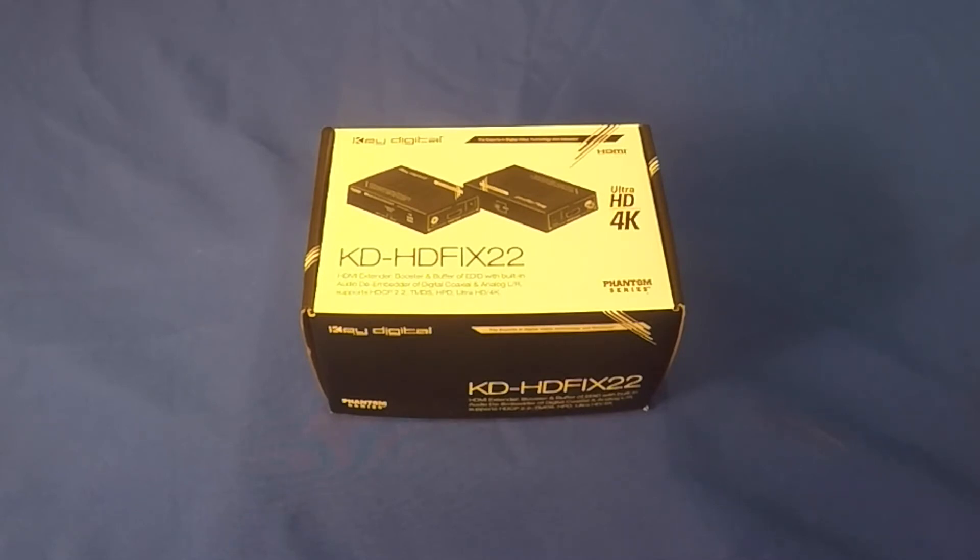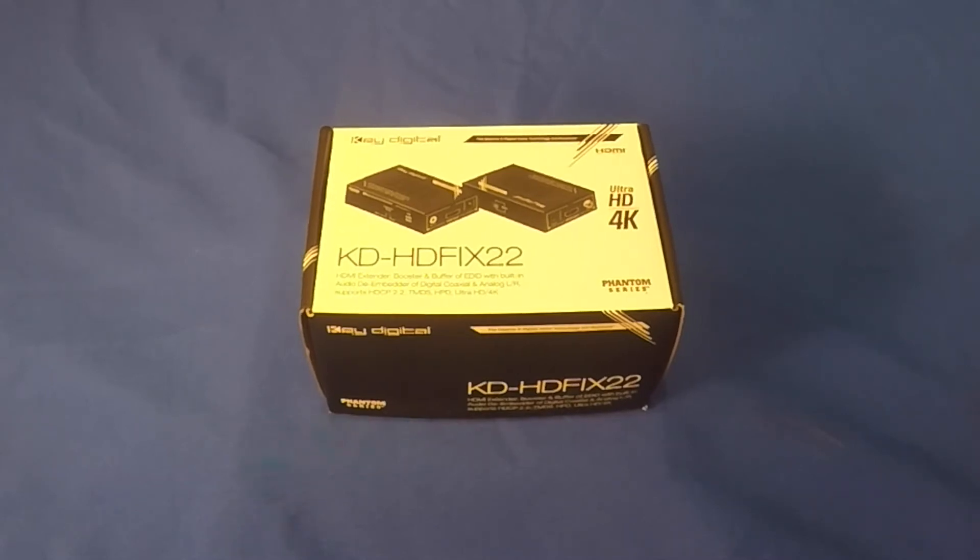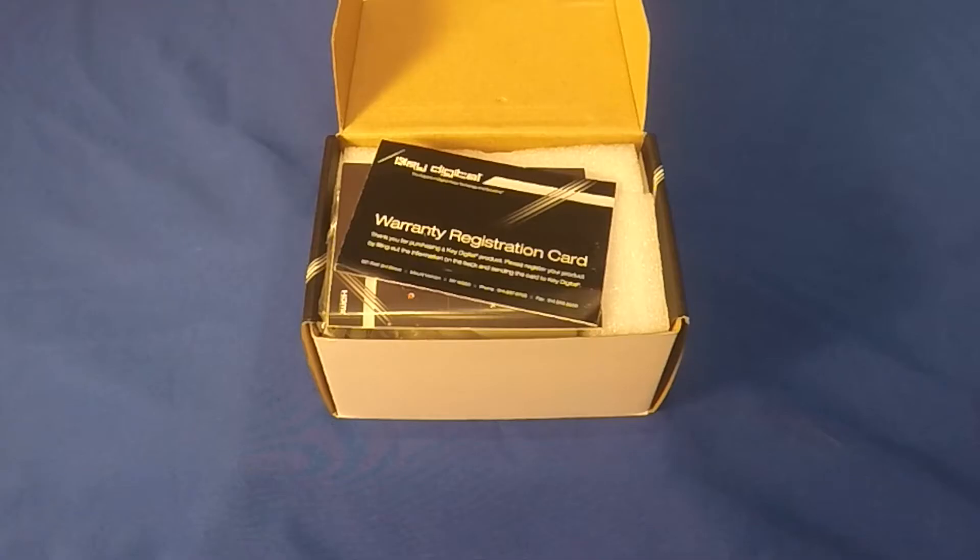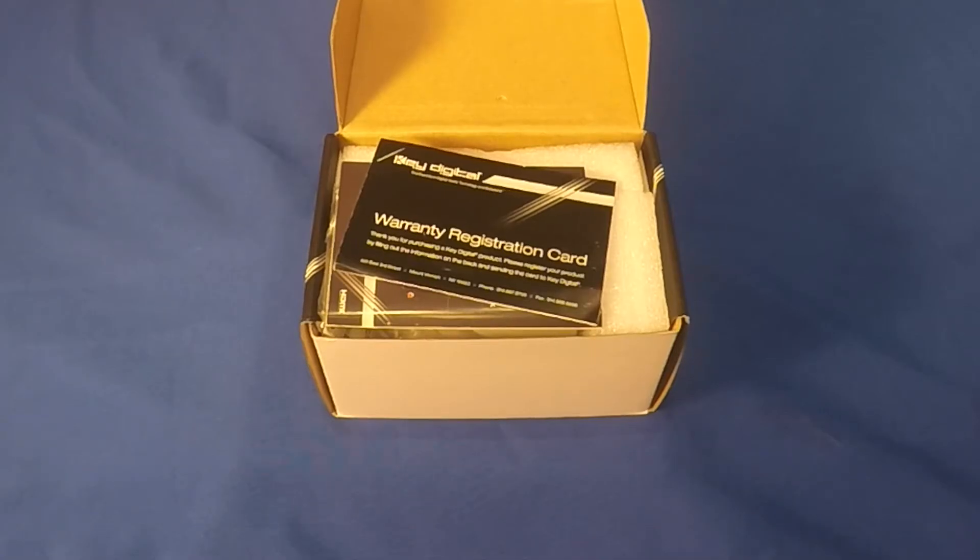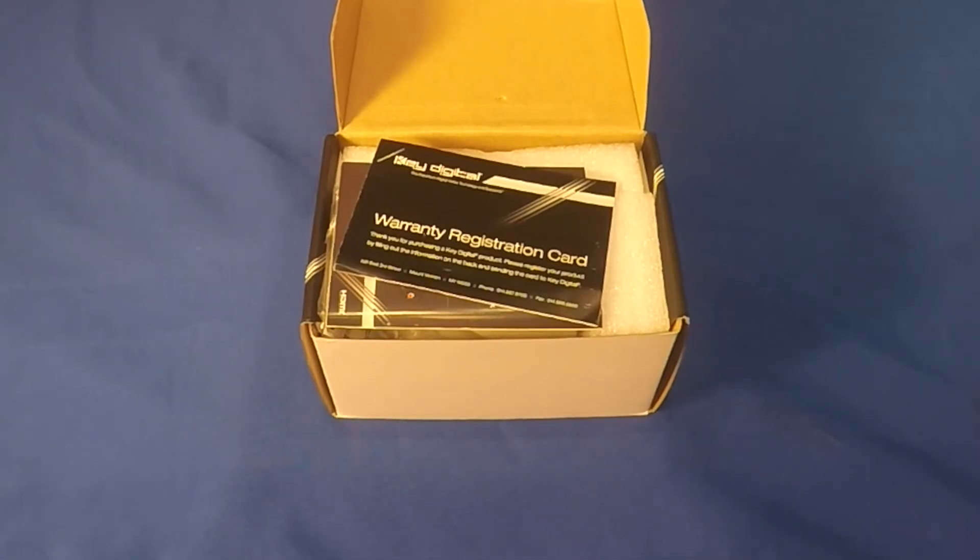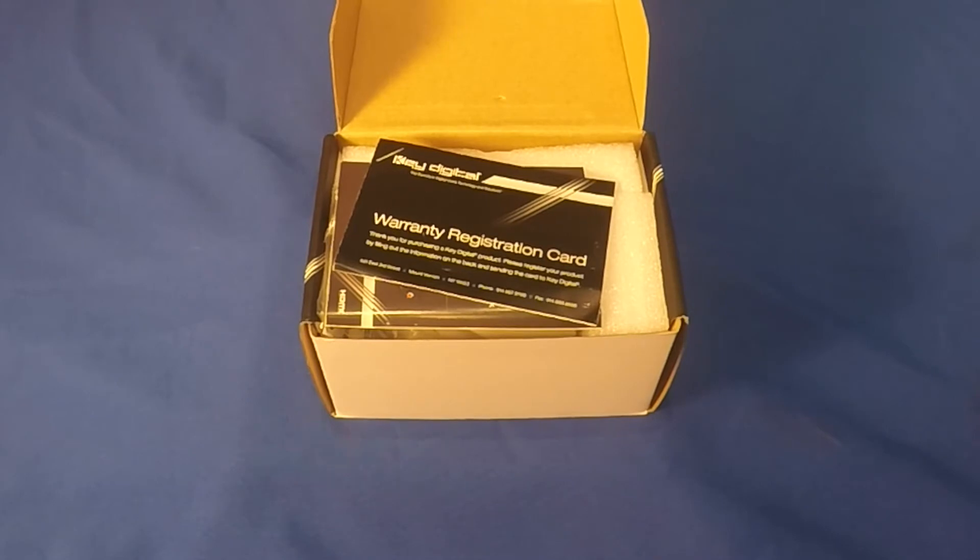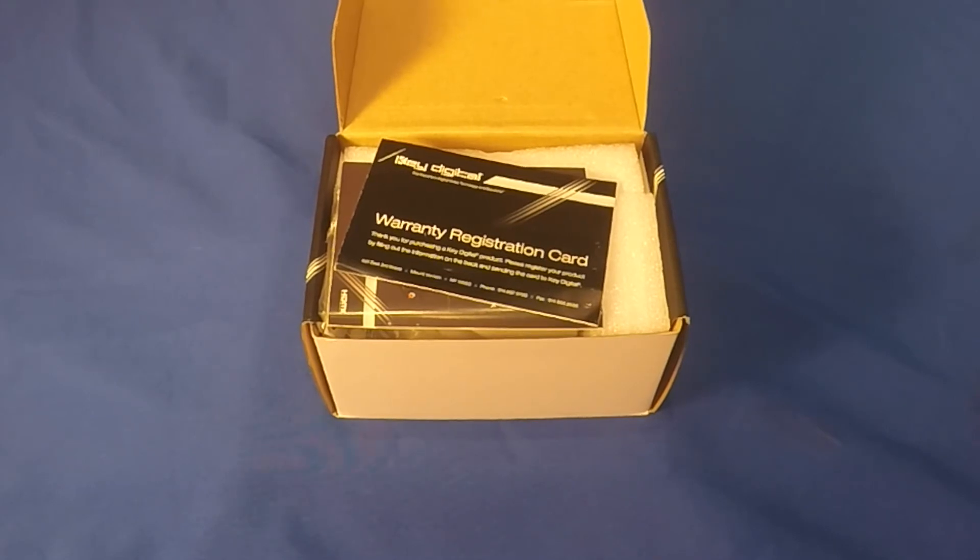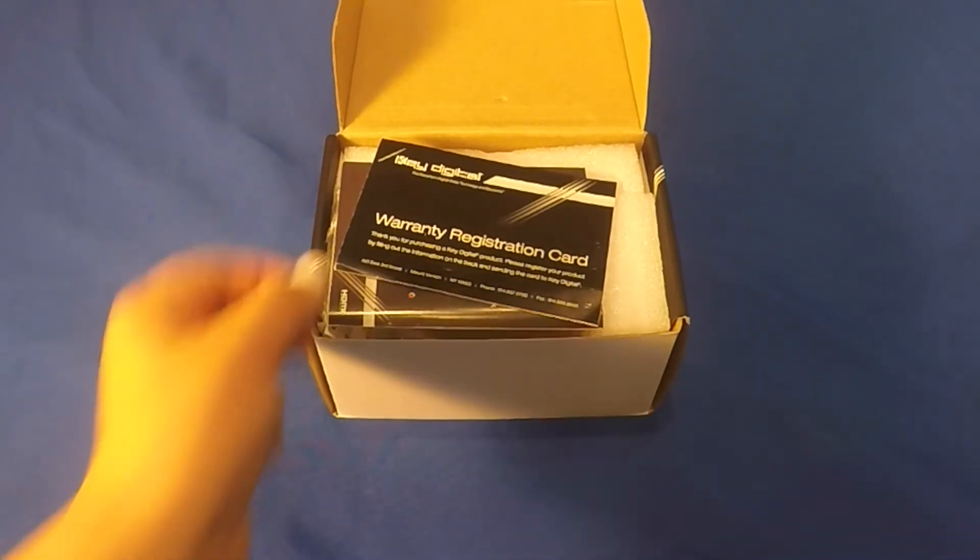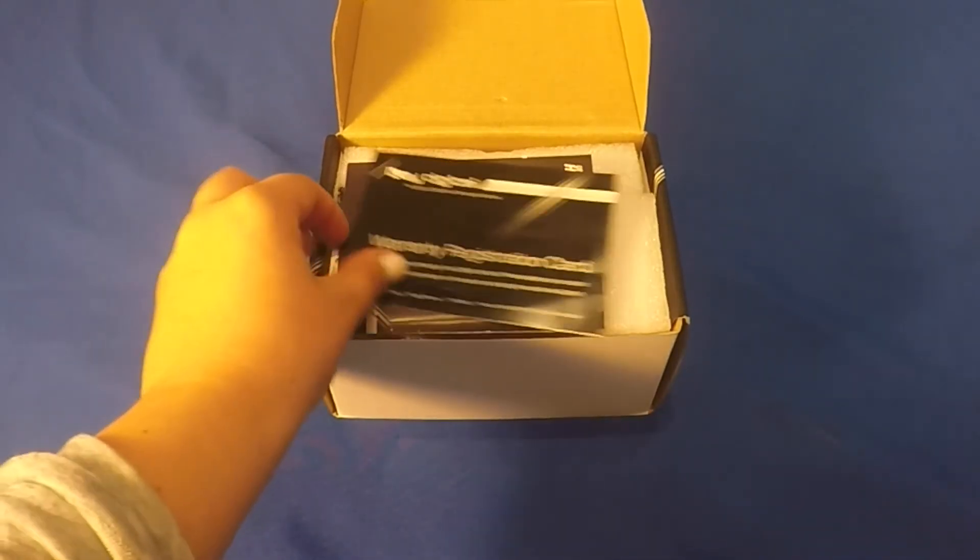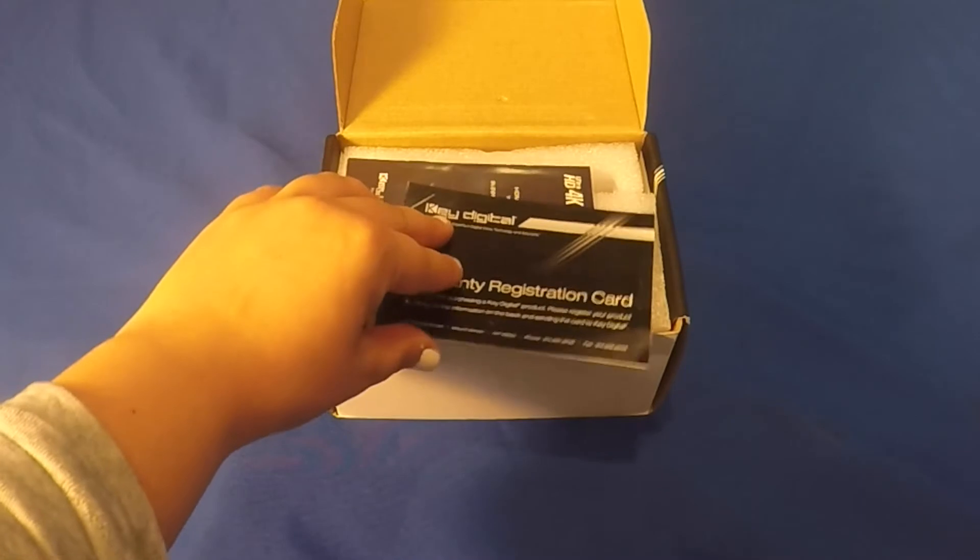The next thing we'll see when opening the box is a warranty registration card. Make sure to register your product by filling out the information and sending your card back to KEYDIGITAL.